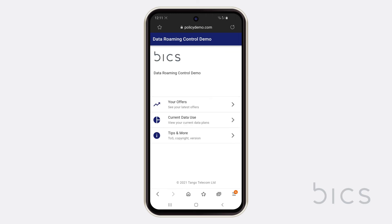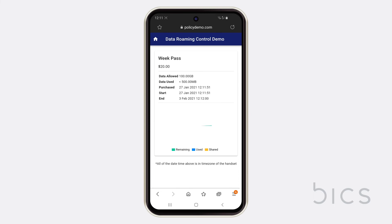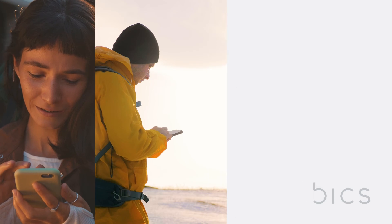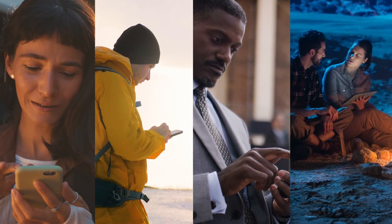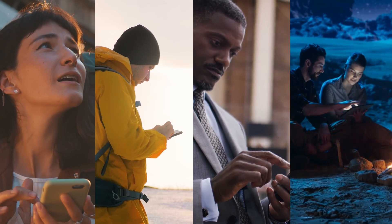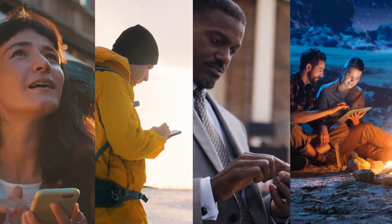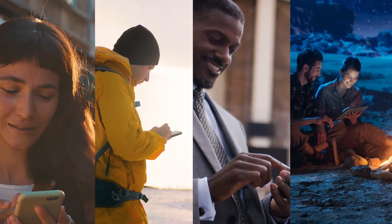Tom can re-enter the portal at any time to keep track of how much data he has used and when his plan will expire. Increase customer satisfaction and activate silent roamers with Bix Data Roaming Control. Contact us today to find out more about how the solution can help you unlock the full potential of your data roaming offering.